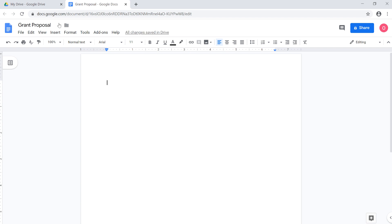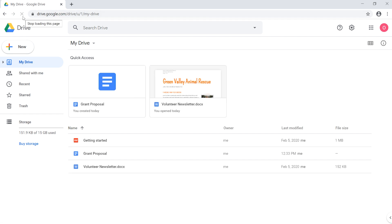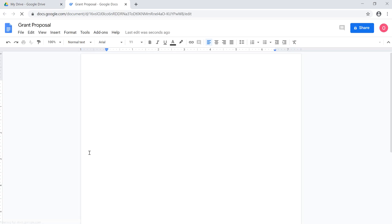If we go back to our Google Drive and reload the page, you can see that the file has already been saved here, and we can just double-click it to open it again. Now you may also notice that there's no Save command, and that's because every file you create on Google Drive is saved automatically as you work.